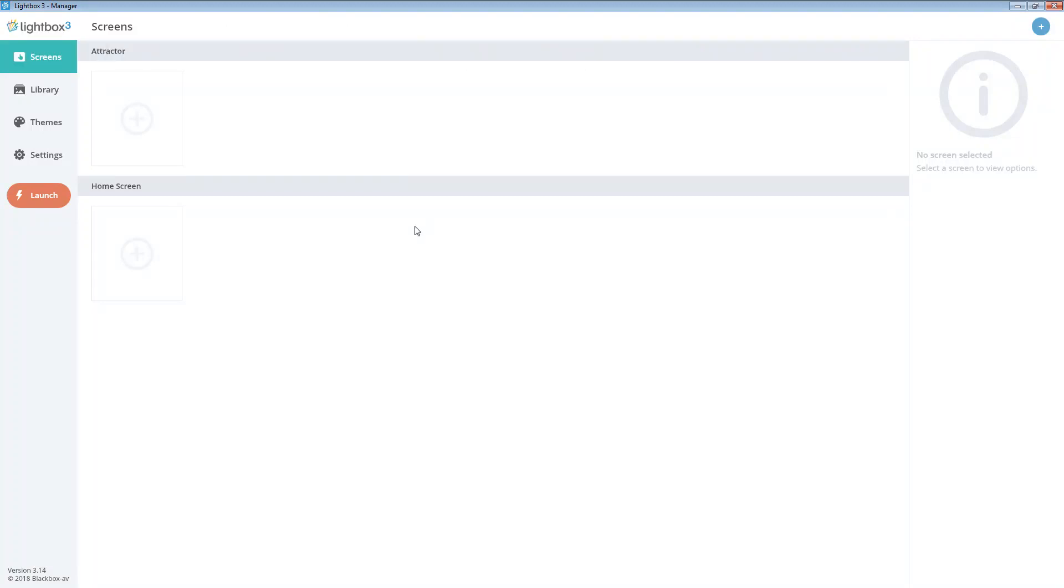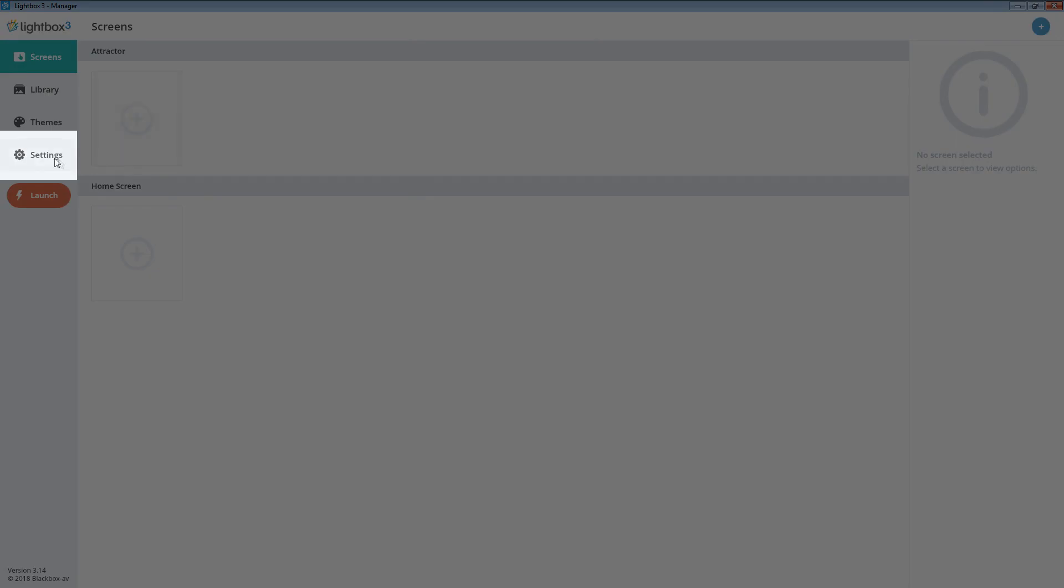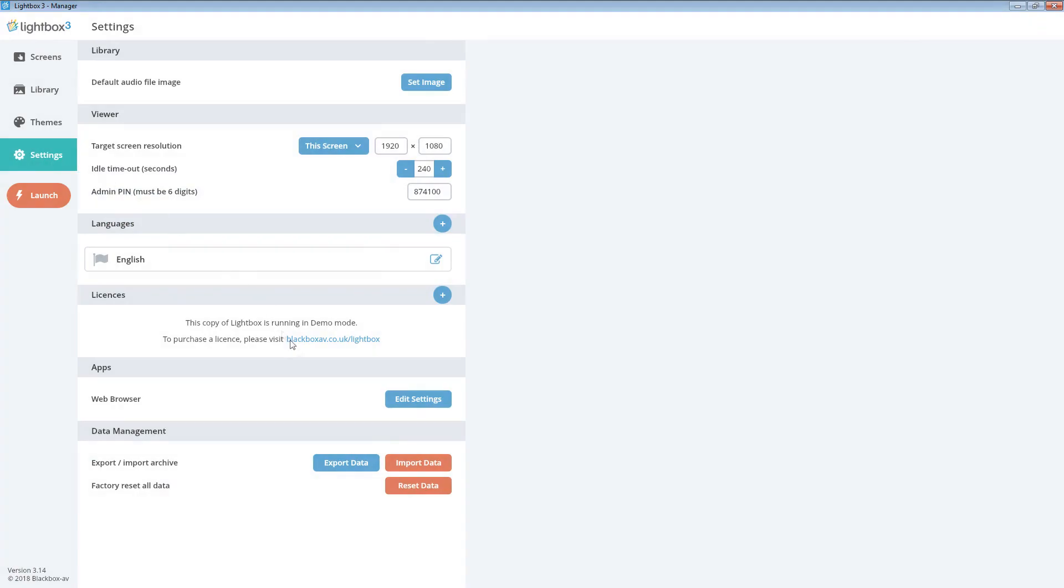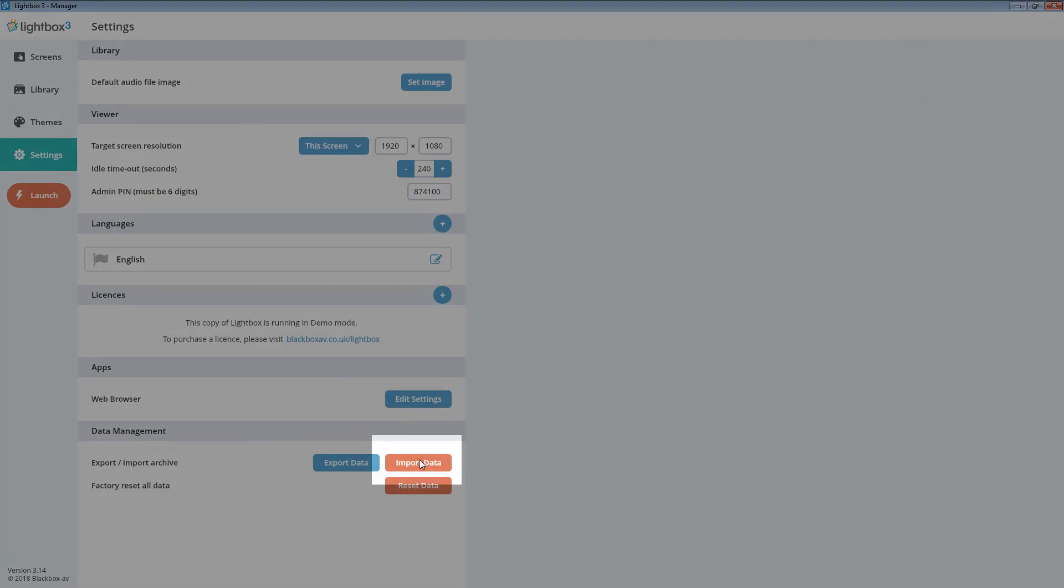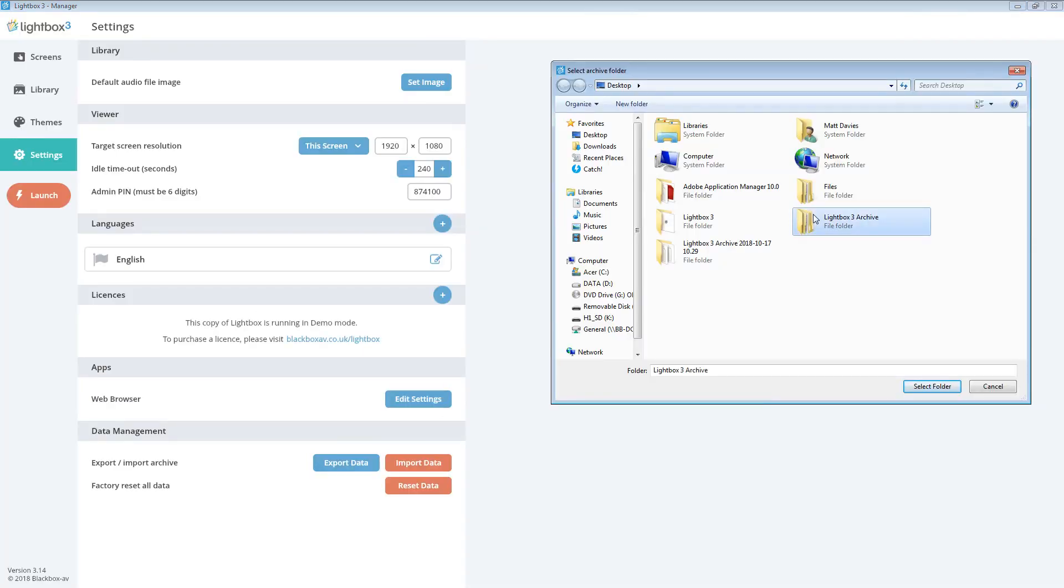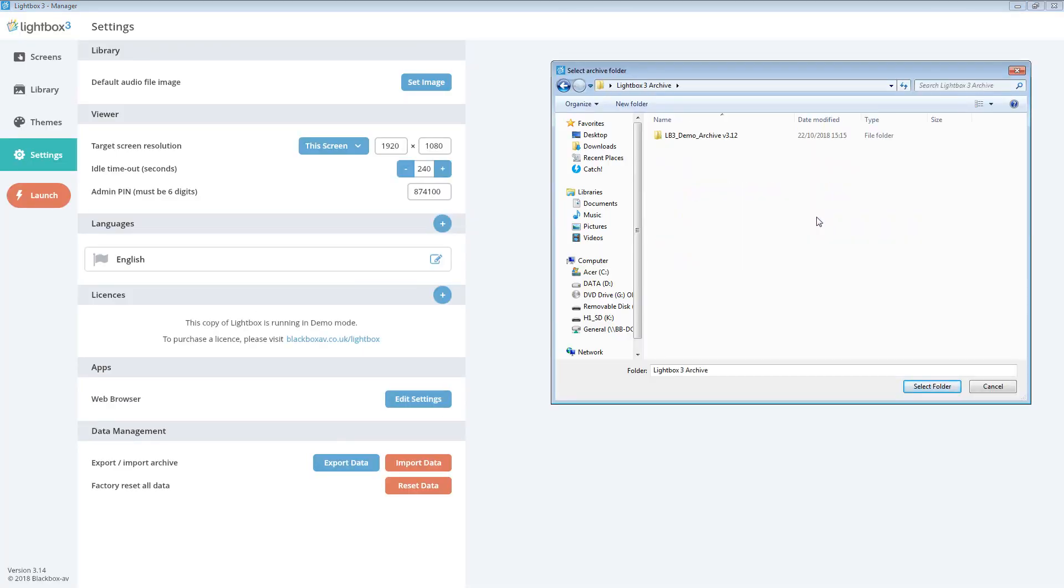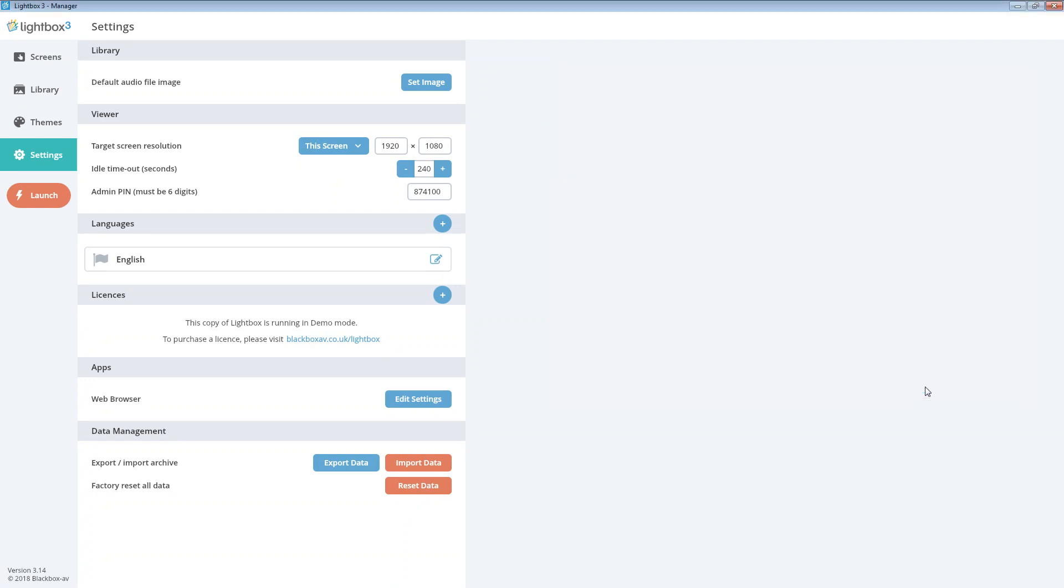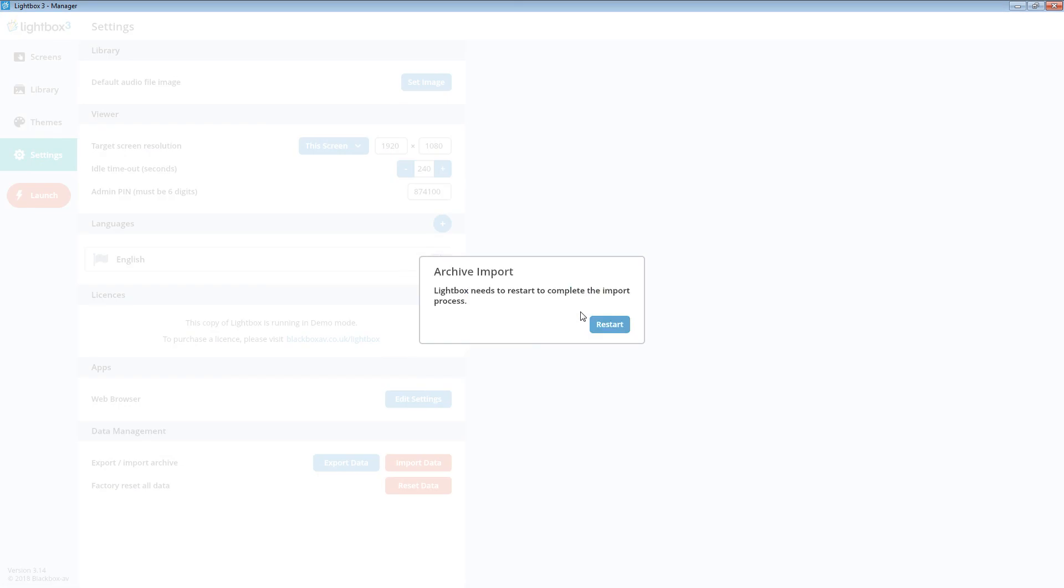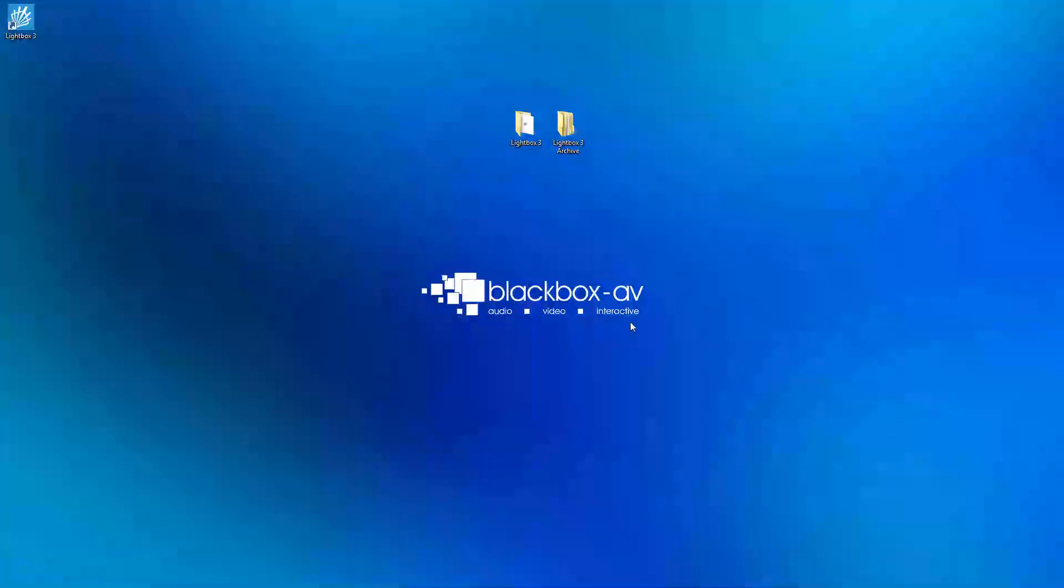To import your archive head to the settings tab and scroll down to import data. Now navigate to where your archive folder is stored. Highlight it and click on select folder to begin the import. You may need to restart Lightbox to complete the import.